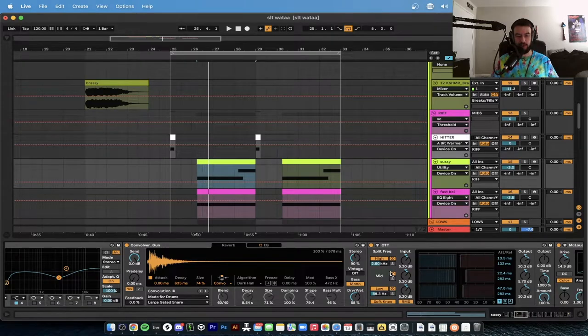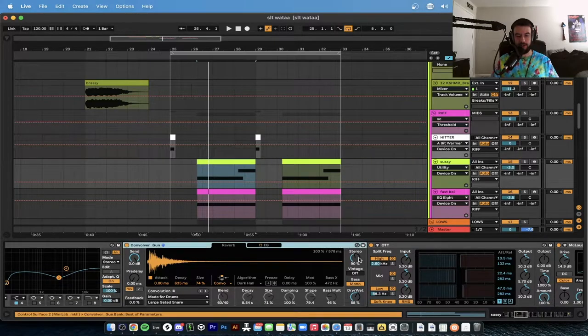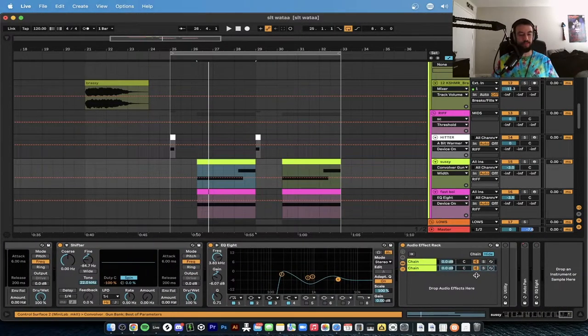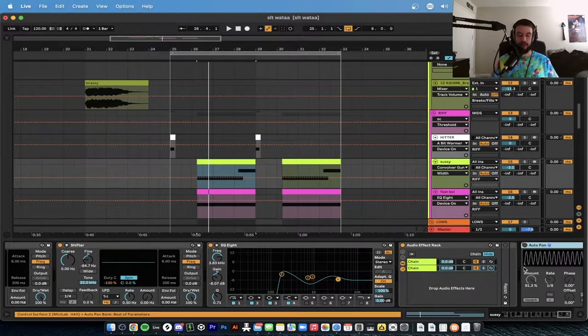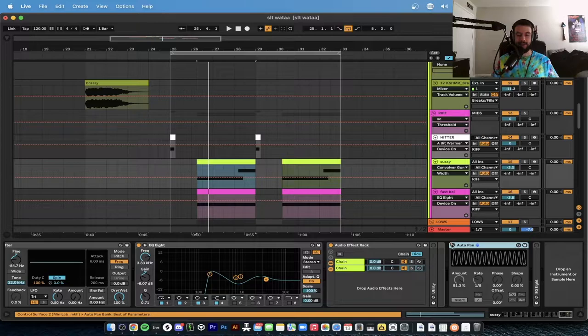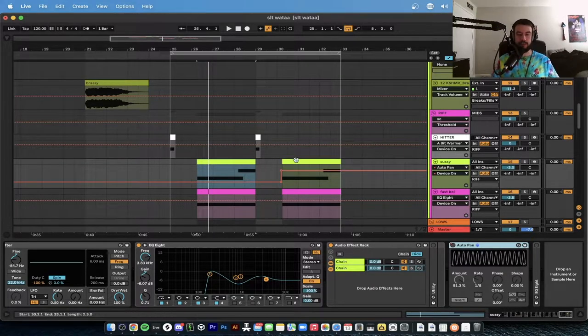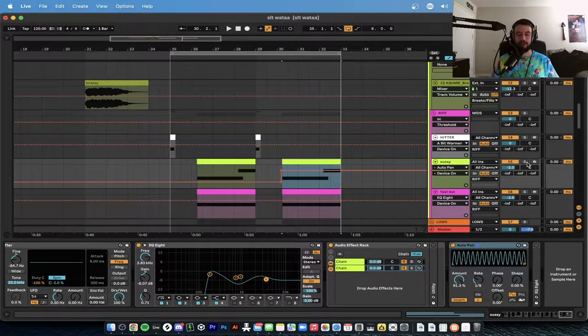It's stereo with the reverb because stereo is at 90, just so you know. We can go ahead and add this Auto Pan. This is just for effect. This is automated in this section.